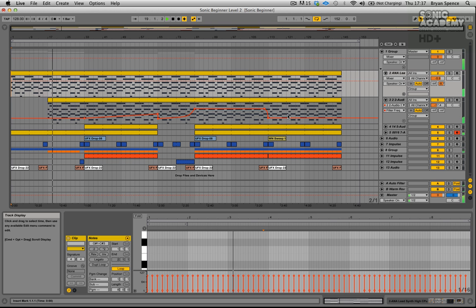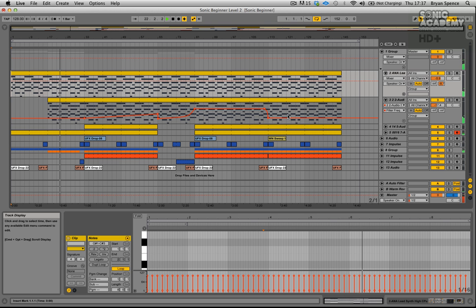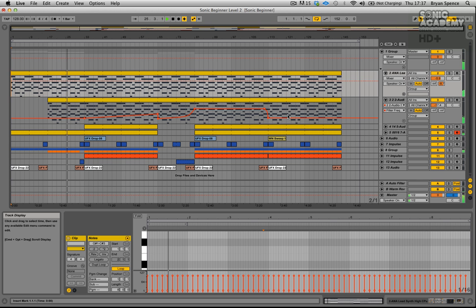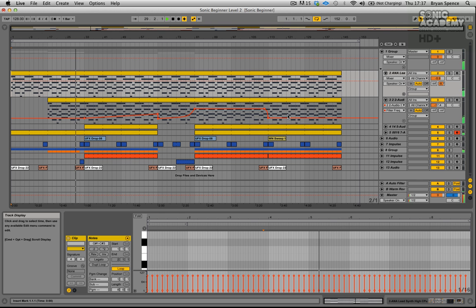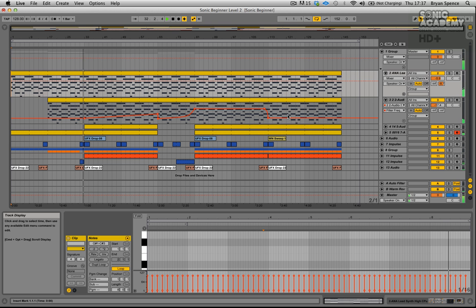We're going to be covering elements such as the user interface, the session view, and arrangement view. Then we'll be going on to the impulse drum machine, doing arrangements using the simpler, grouping your tracks, mixing, and then finally exporting your track out. What I'm going to do is play through the entire song itself, which will be the finished article in terms of the different levels — so once you've come out the other end of the entire beginner courses, this should be what you've got sitting on your hard drive.